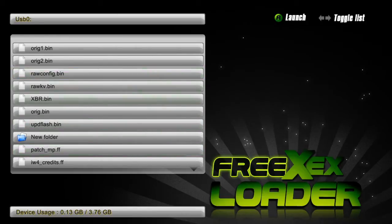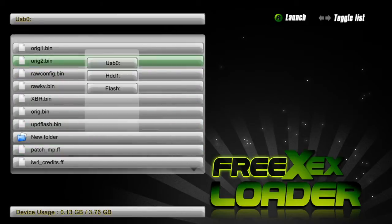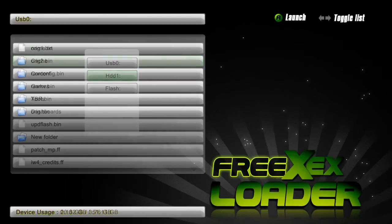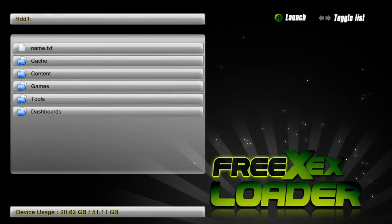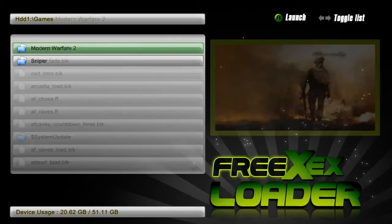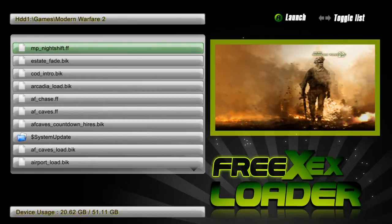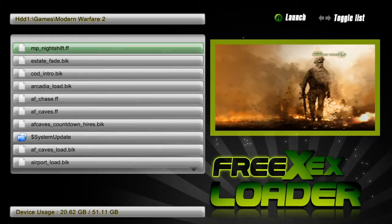Right now I have Modern Warfare 2 backed up to my hard drive so I can just copy and paste the patch into it to make the modified files. So let's go ahead and show you how to get XEX loader on your 360.